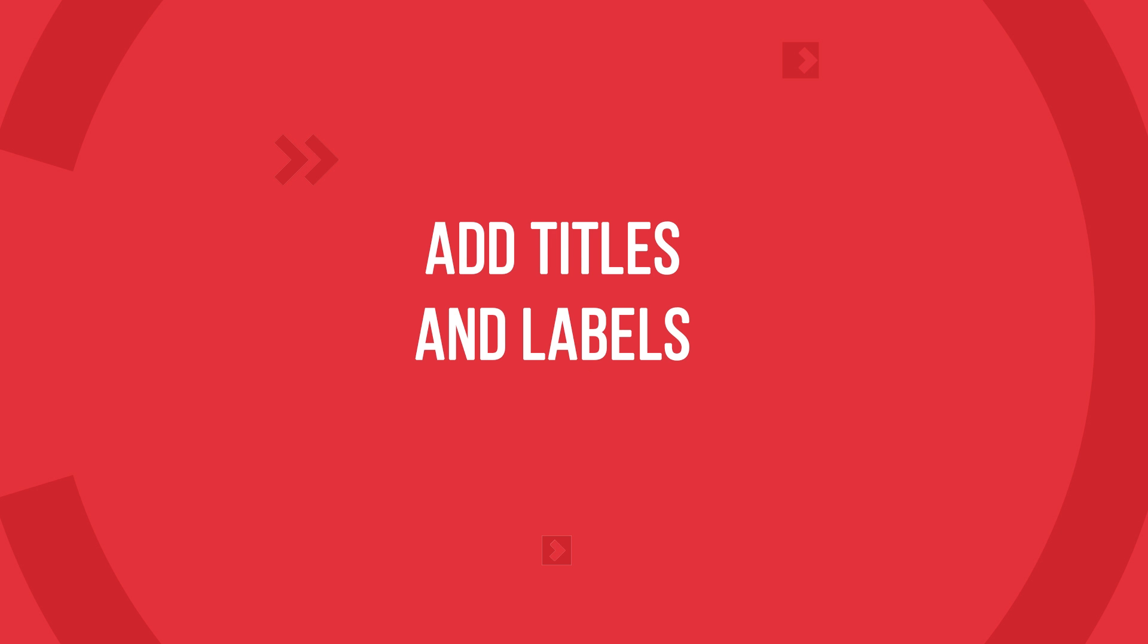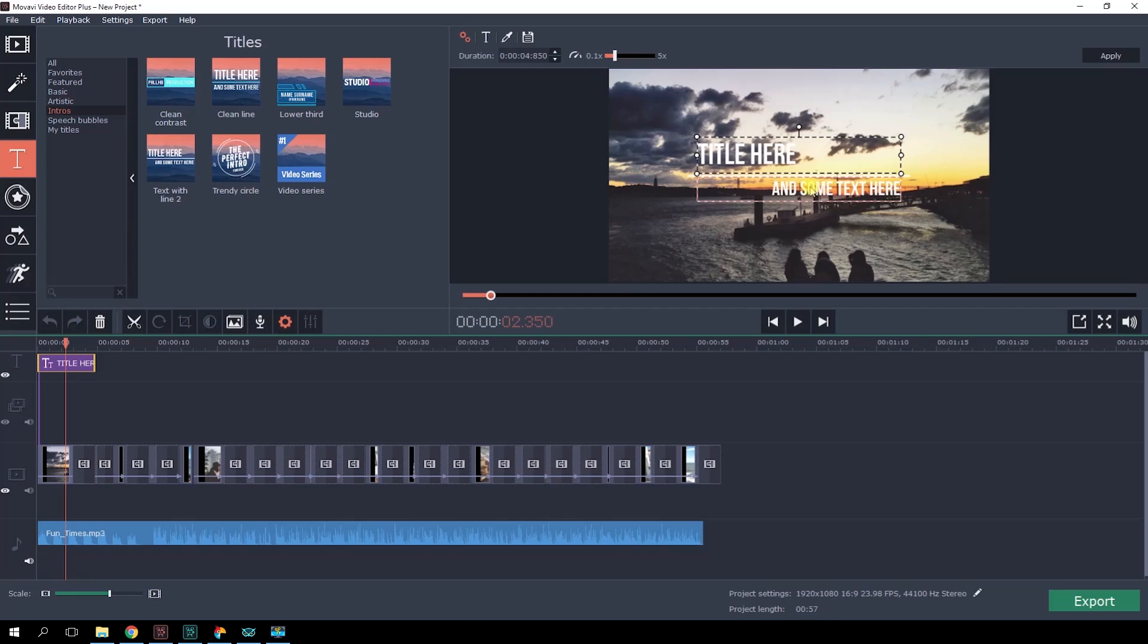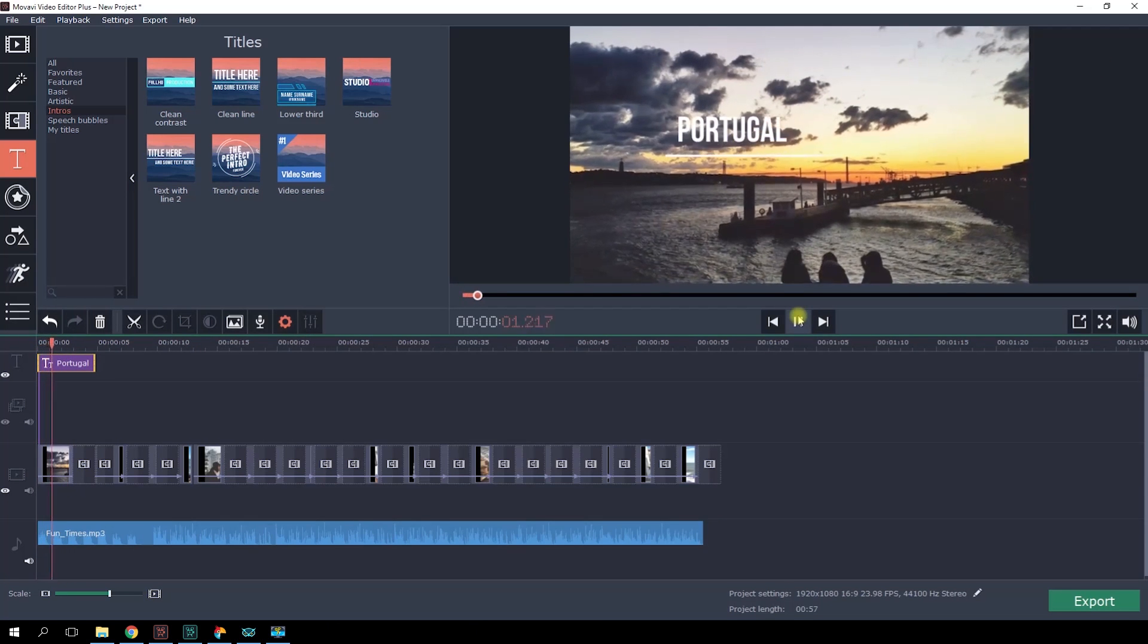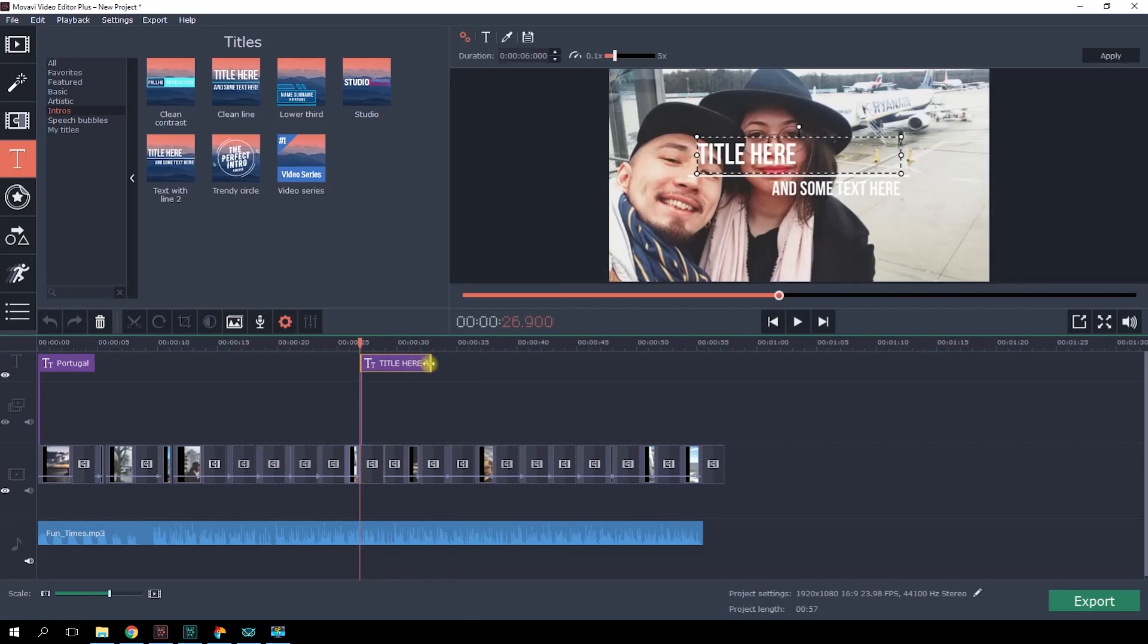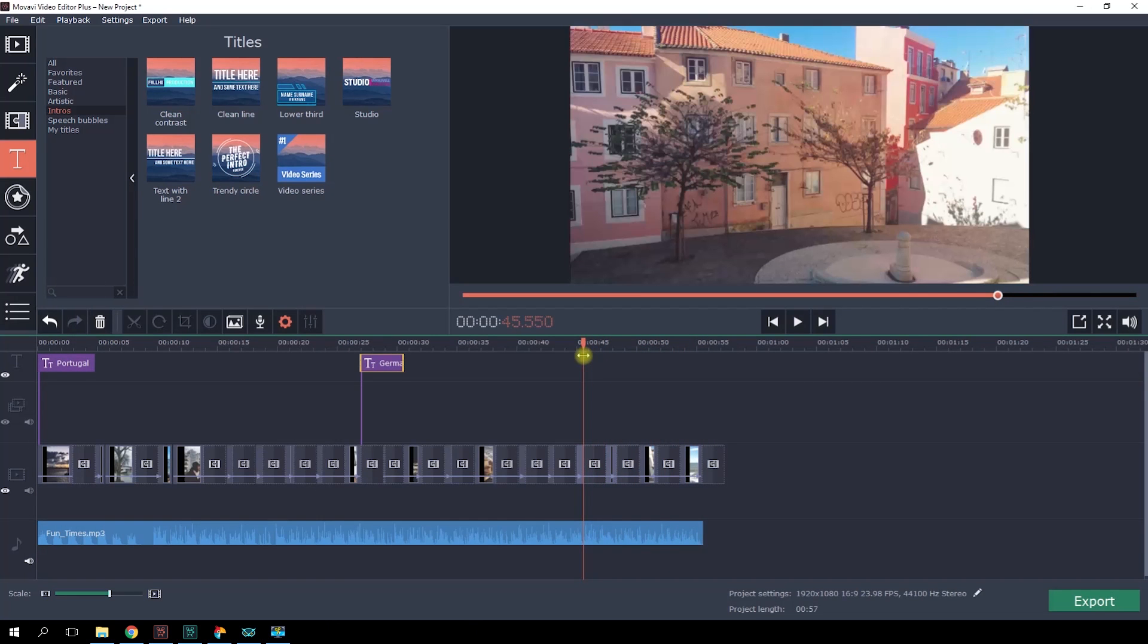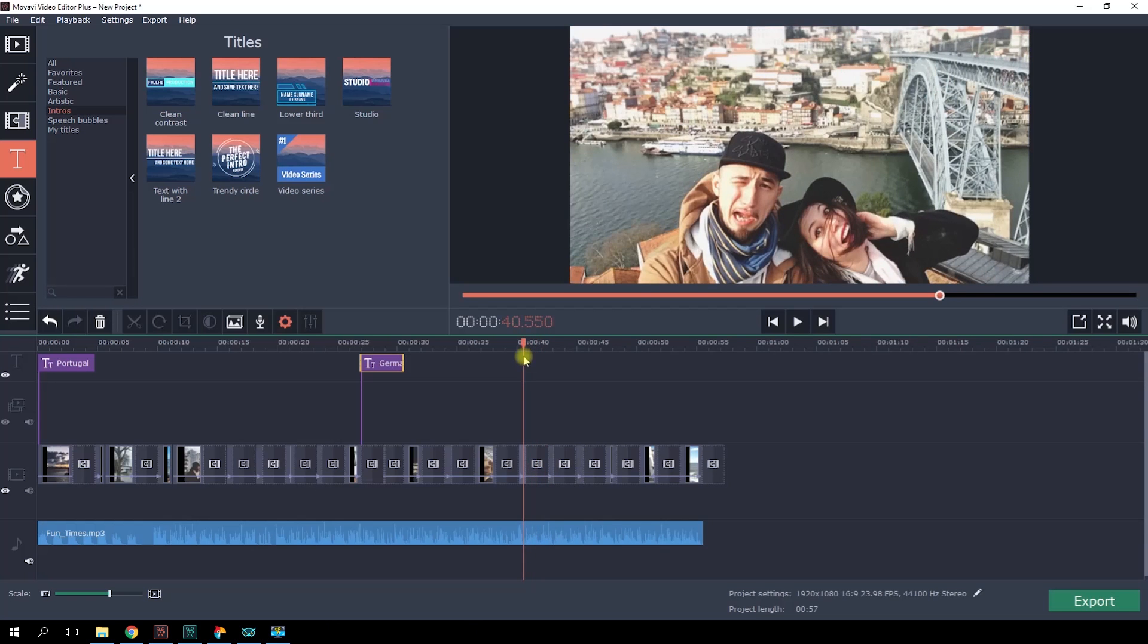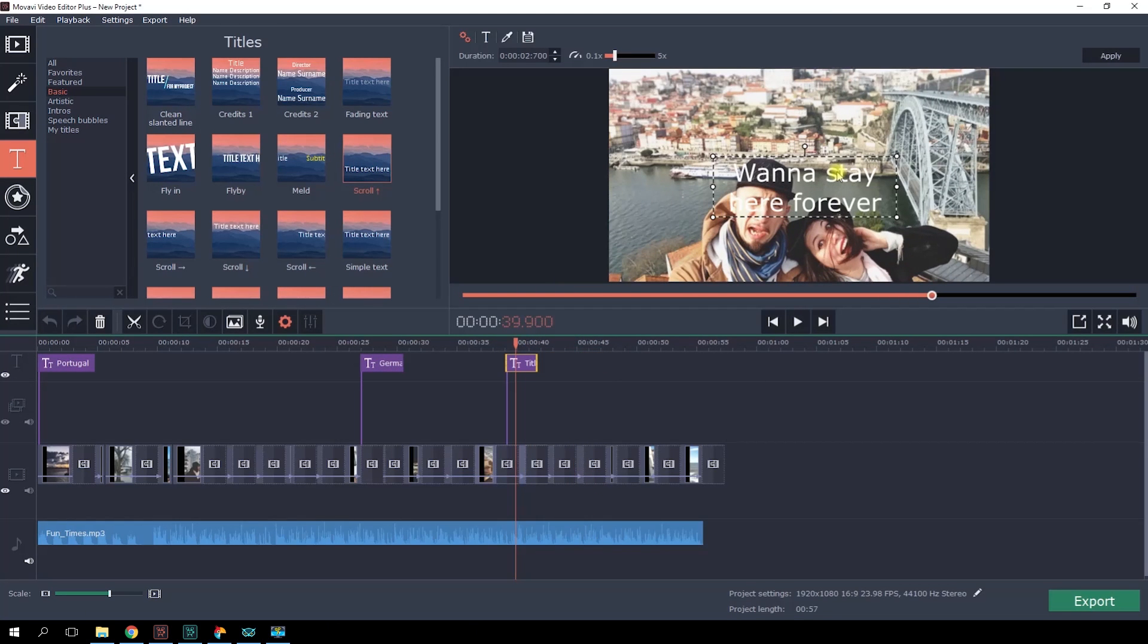Step 6. Add titles and labels. Click on the Titles tab, choose the option you prefer, and drag it to the timeline by placing it over the appropriate slide. Double-click on the slide with titles on the timeline and enter the text you want. The color, size, and font of the text can be changed. To save the changes, click on the Apply button in the upper right corner. I'll apply the titles from the Interest section to show the names of the countries which Roman has been to on the trip. Also, we'll use some additional titles to apply a few comments. Just like that.